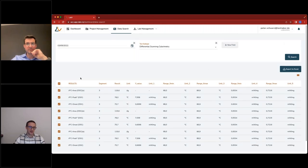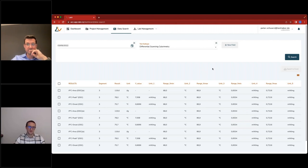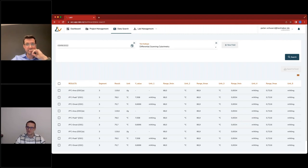In future releases we'll be adding many more analysis functions, including ranges and comparison of different values. That's the direction we're heading.